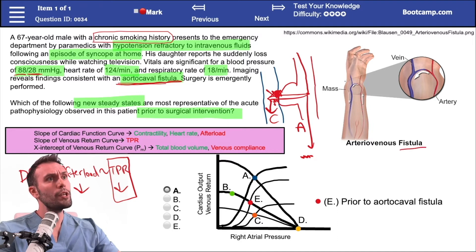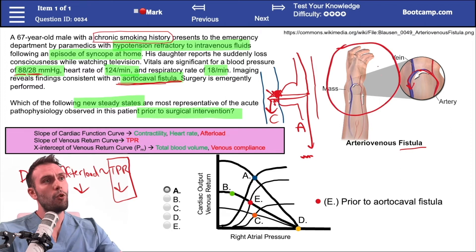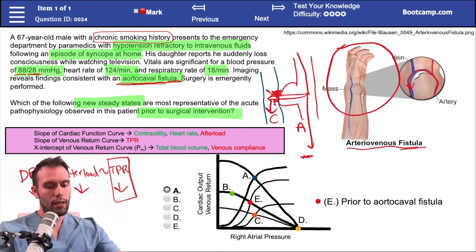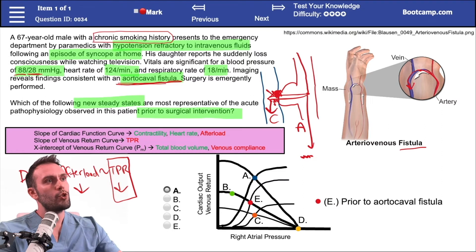AV fistulas in general are used for dialysis patients — we take an artery and connect it to a vein so that vein becomes engorged with blood moving at a faster rate, which is ideal for hemodialysis access. But what's happening in this patient is far more extreme, because we're talking about the aorta and vena cava. When I introduce a tract between these two portions of circulation, there's going to be a massive, immediate drop in total peripheral resistance.